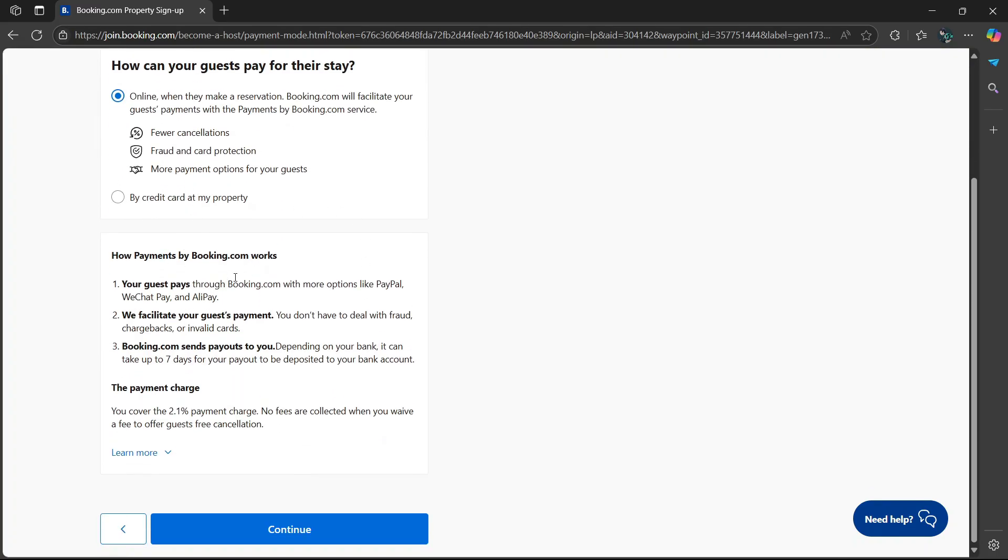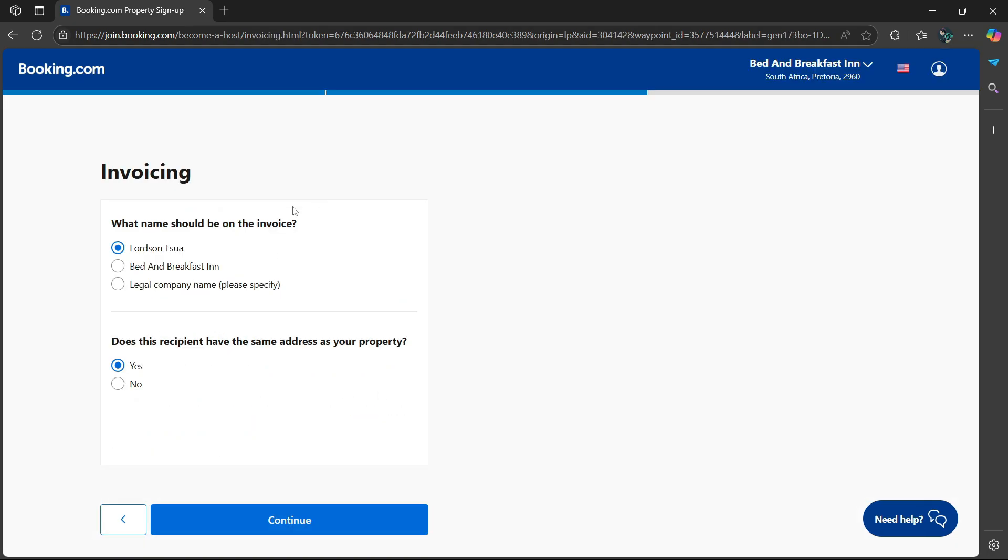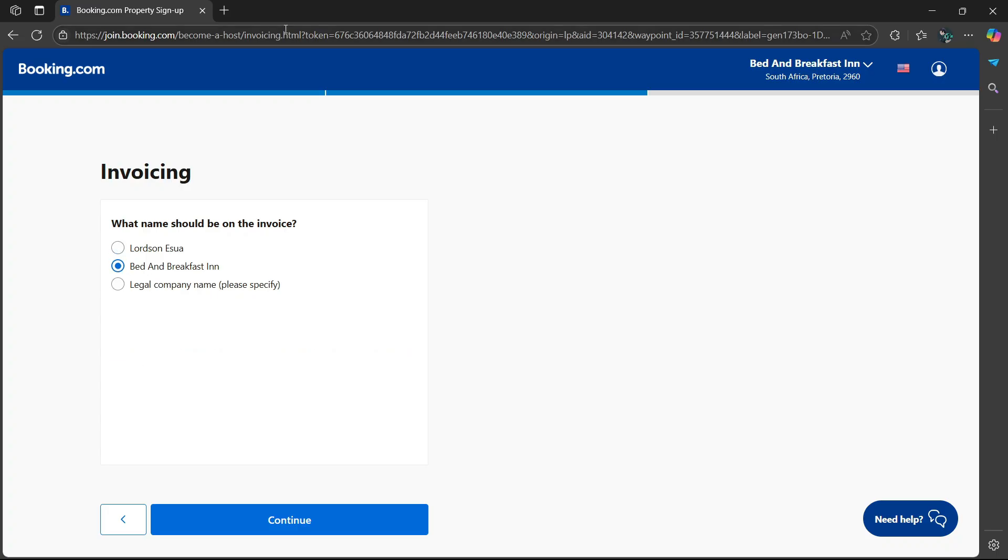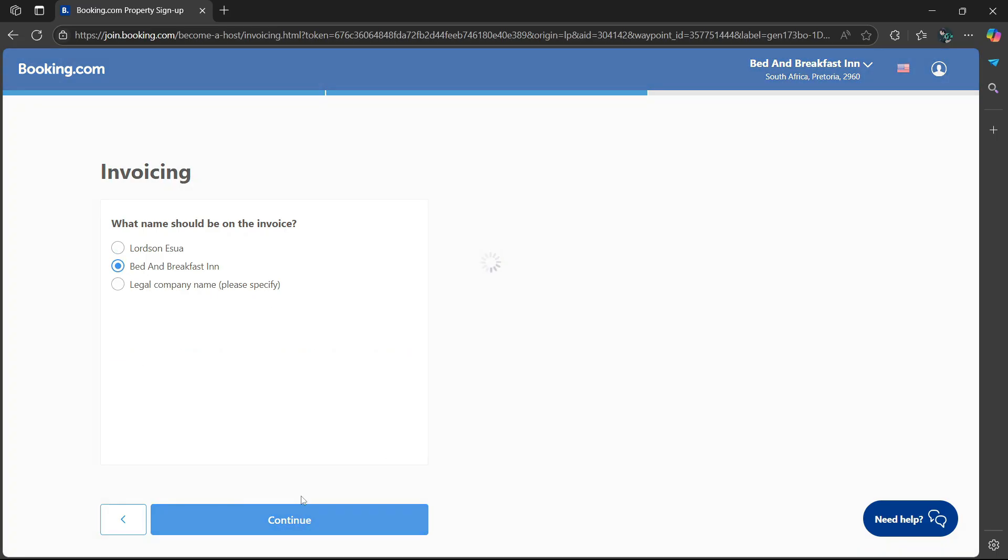Then here, how payments by Booking.com works. You can read that. Then the payment charge. Go to the bottom and select continue. Now invoicing. What name should be on the invoice? Either your name as the host or the name of the property or the legal company name. I'm going to use the name of the property. Then select continue.